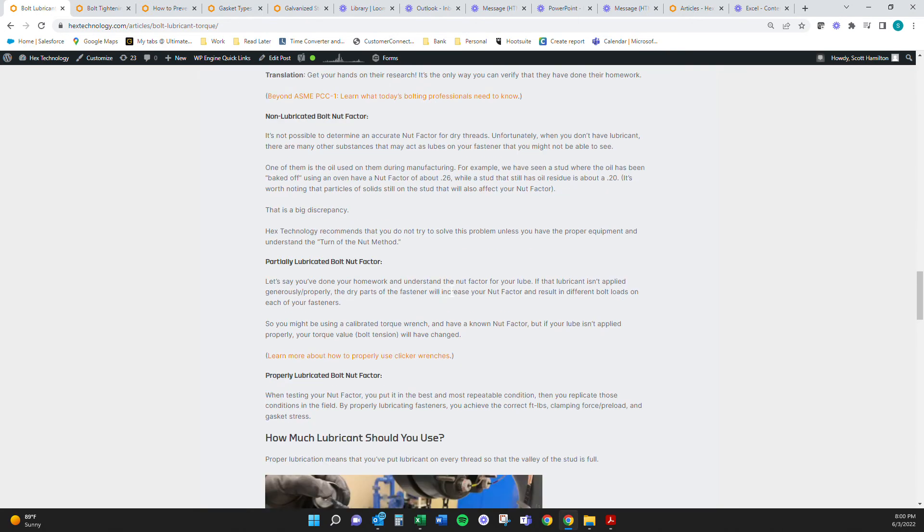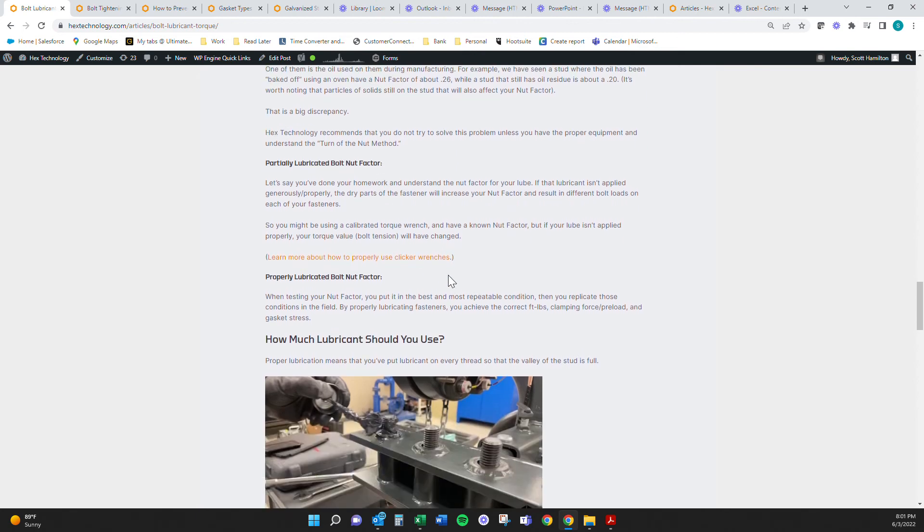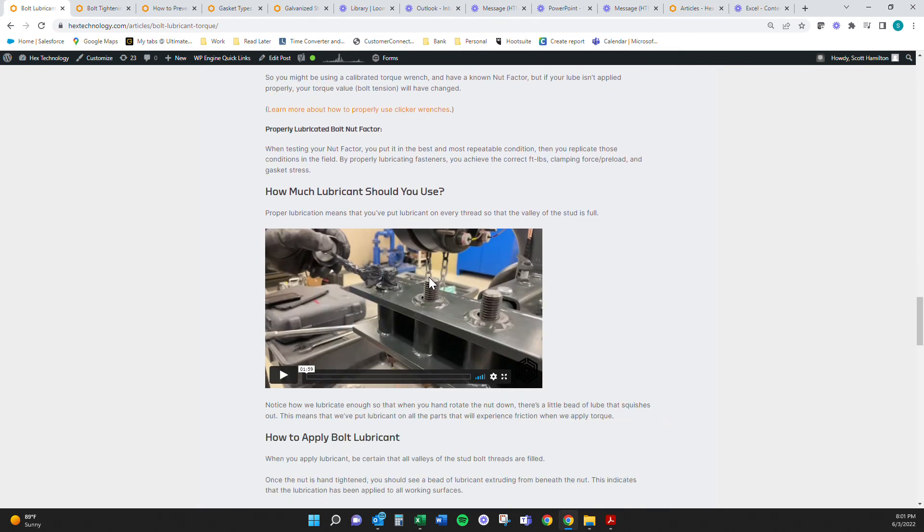Also a non-lubricated bolt nut factor. It's basically impossible to figure it out because even machine oil or a little bit of WD-40 will completely change. It looks like it's dry, but it's not. So it's a big discrepancy on if this lubricant has been baked off, right? Or if the oil has.